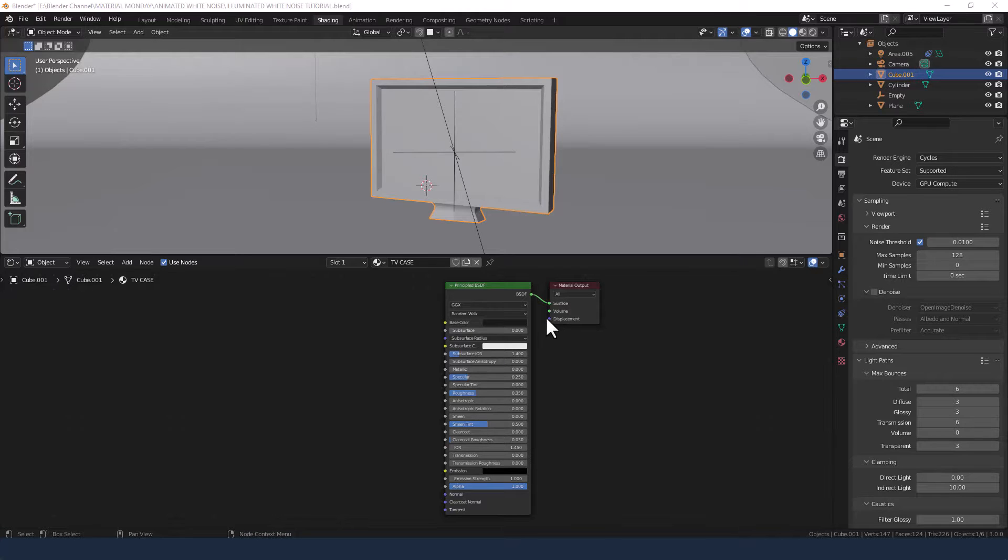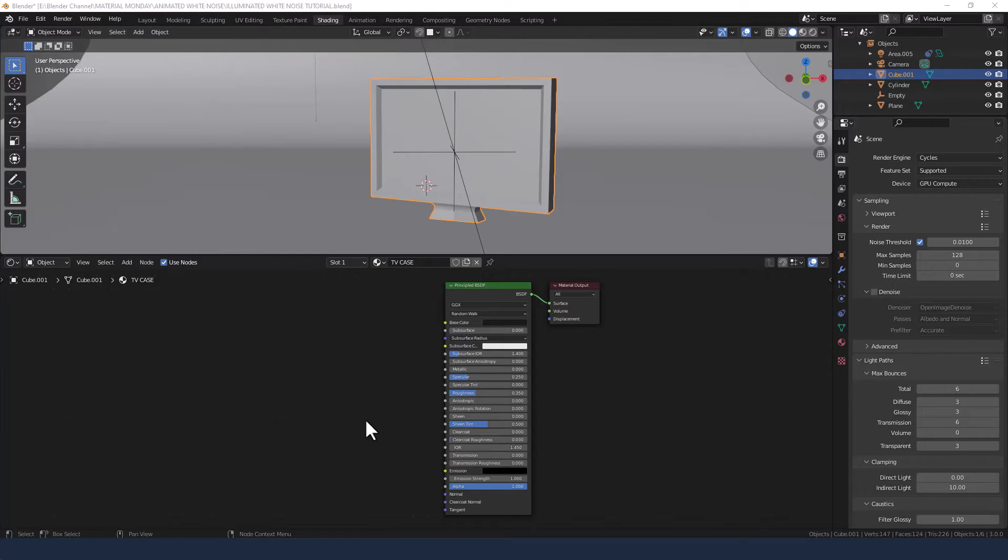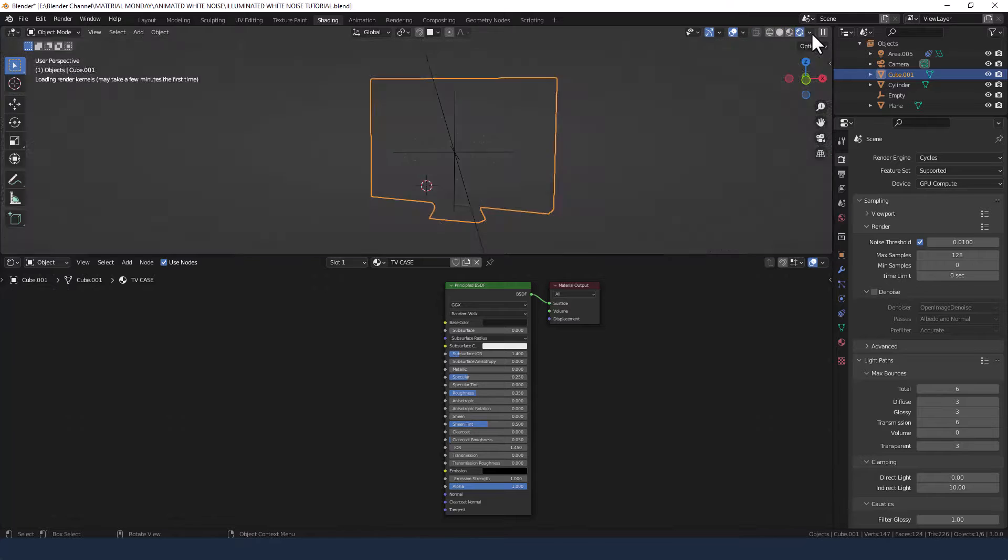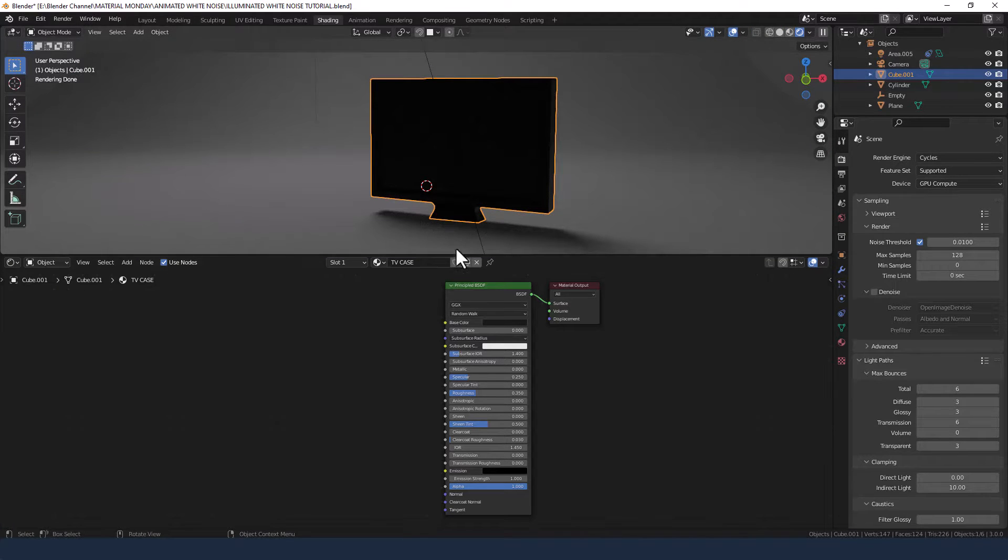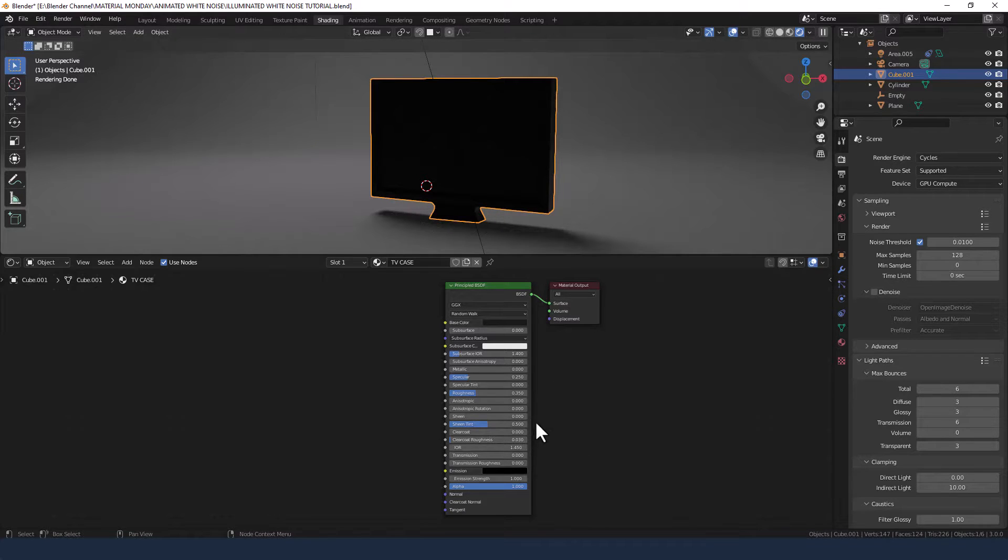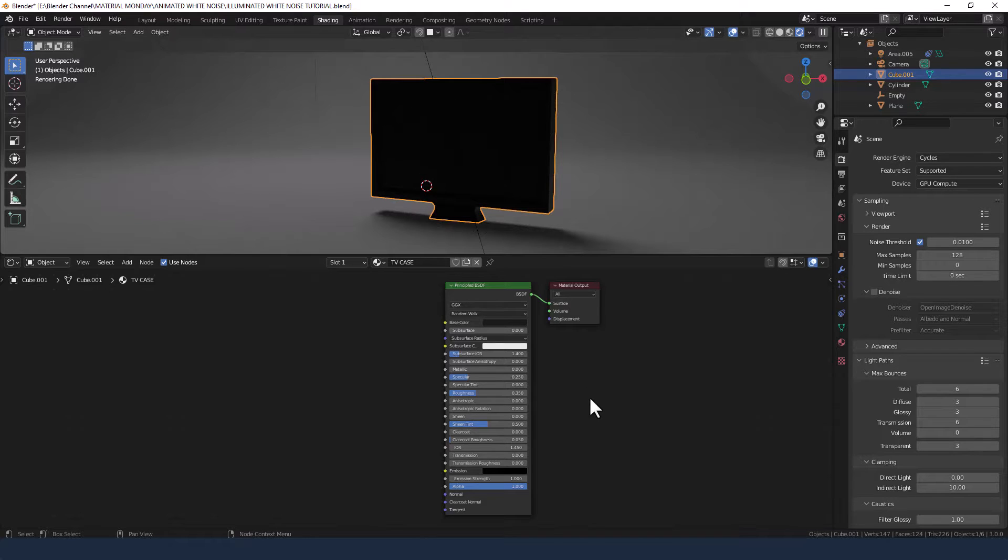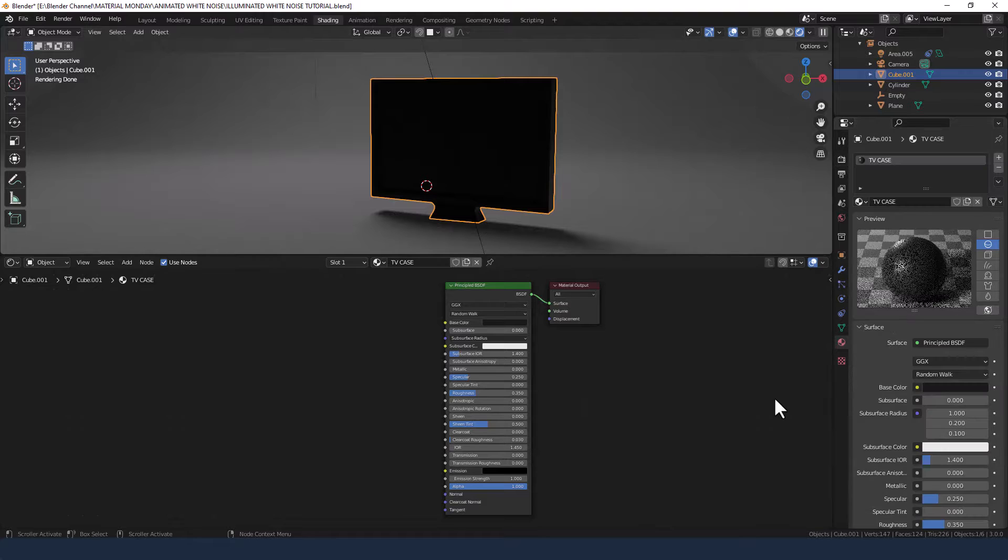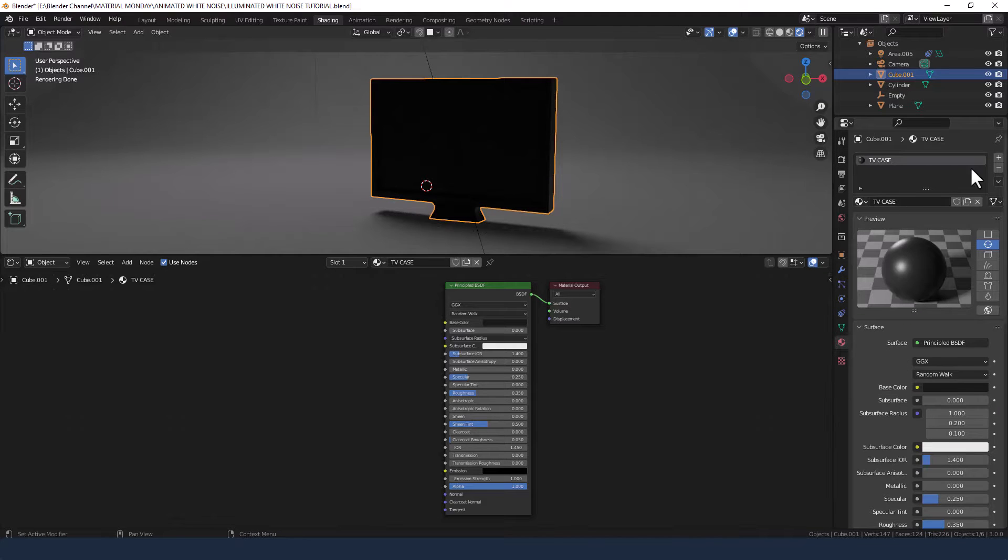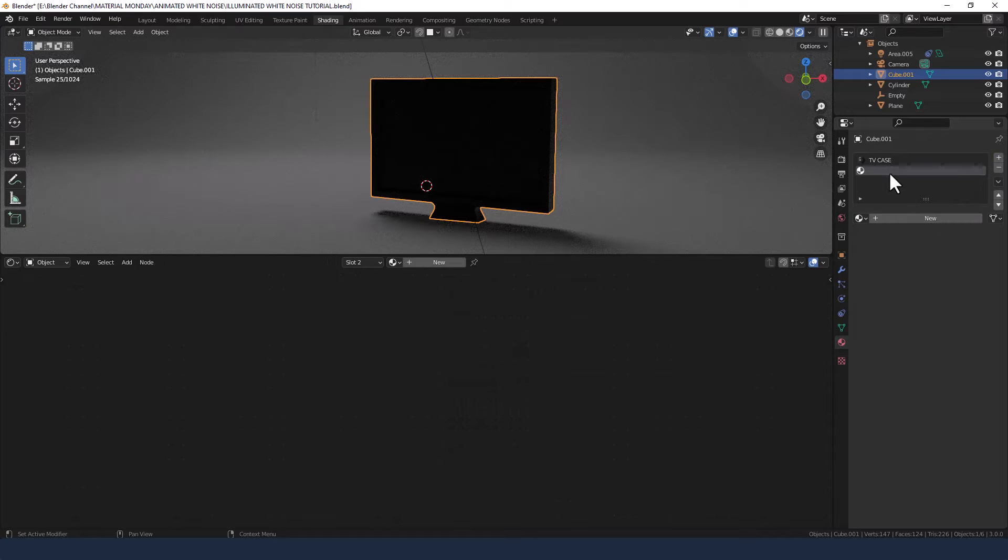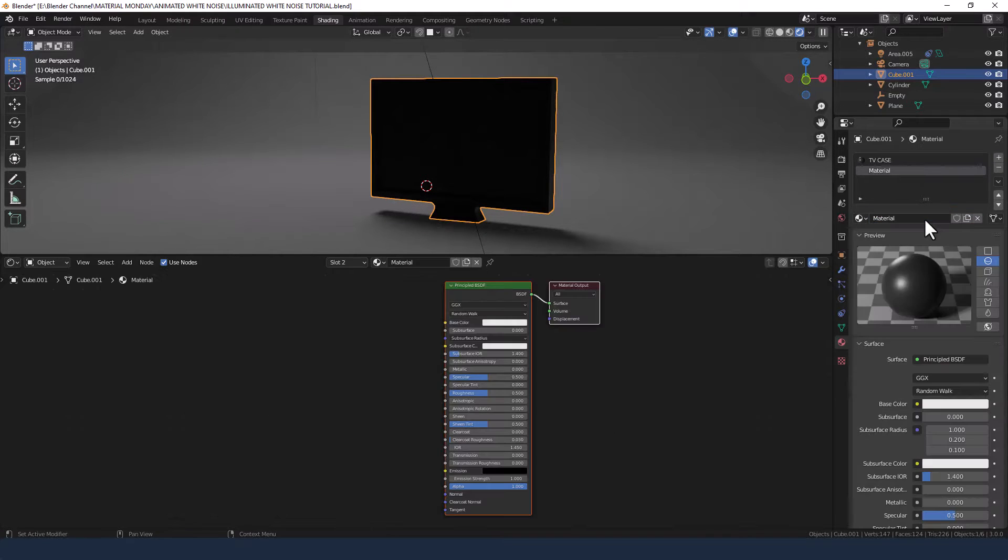Okay, so I am in the shading tab and I have a basic material applied to the entire TV. If I turn on viewport shading using Cycles, you can see that the entire monitor is that black material. What we want to do is assign a different material to the area that's going to be the screen. First I'm going to go over to the materials tab on the right and add a new slot for where that material is going to be, and then press new.